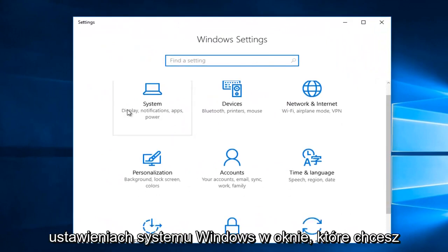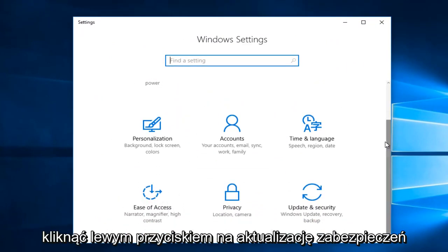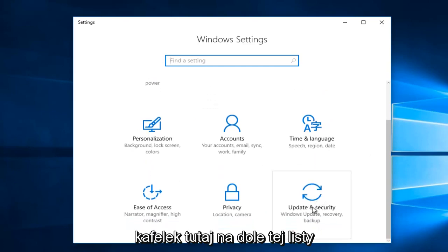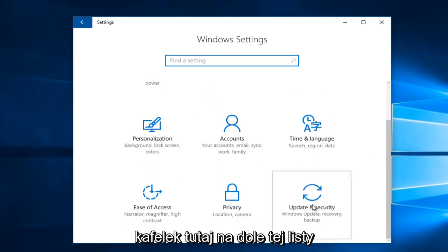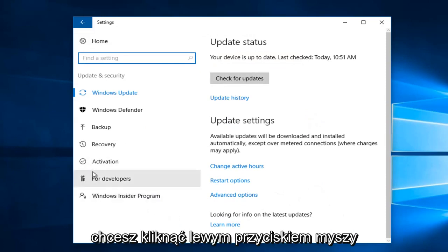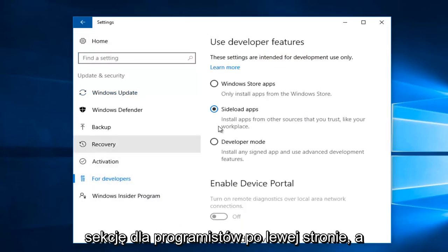On the Windows Settings window, you want to left-click on the Update and Security tile. Near the bottom of this list, left-click on the For Developers section on the left side.